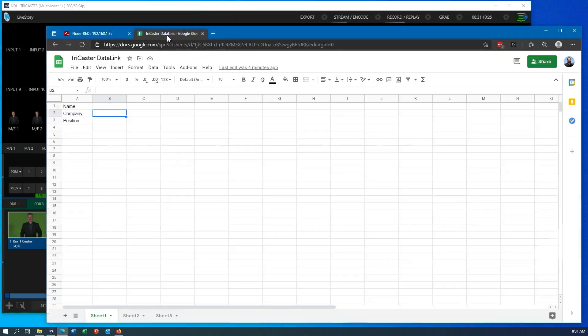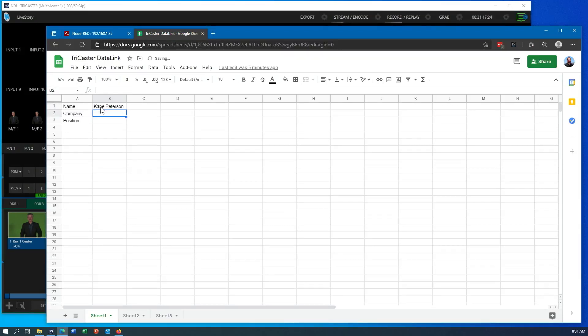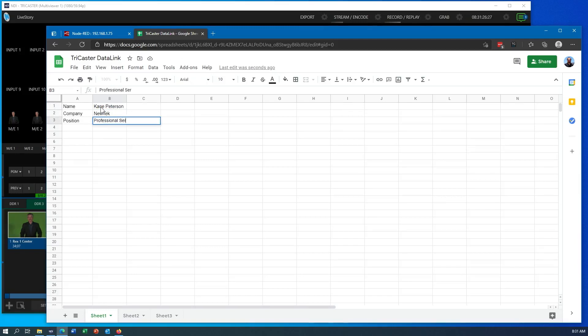So I'm going to go into my first spreadsheet here. Let's just say I'm going to put my name in here. I'm going to put my company in here, and I'm on the professional services team.